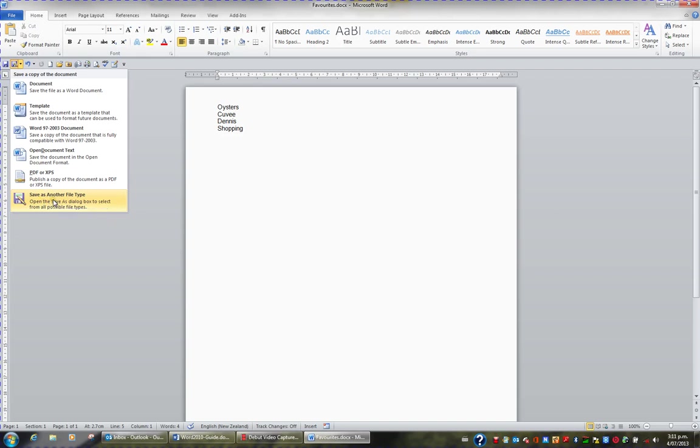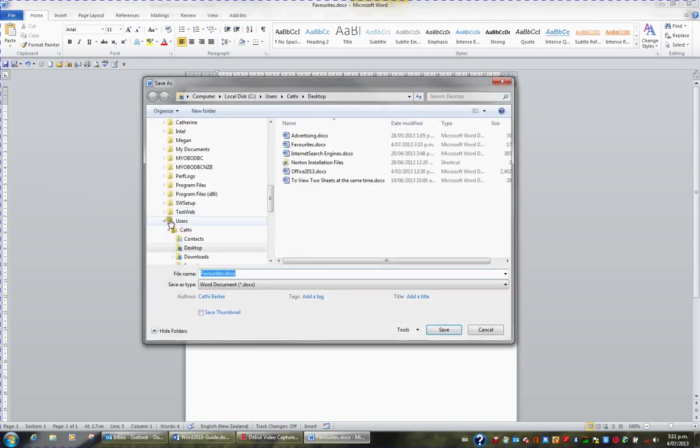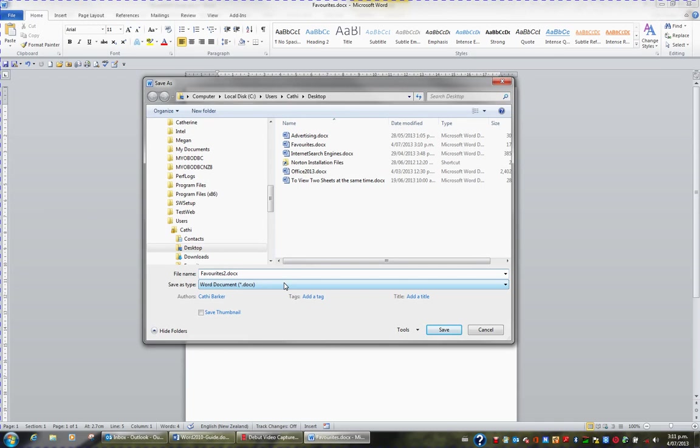If I save as another file type, I could give the file a different name. So I might call it Favorites 2. I'm still saving it as a Word document in the latest file format, and I'm calling the file Favorites 2.